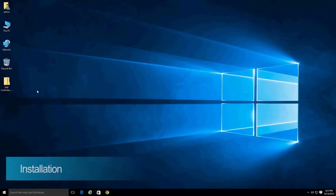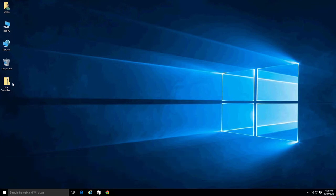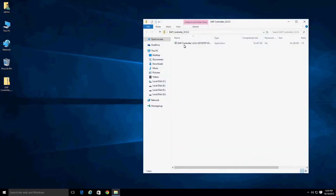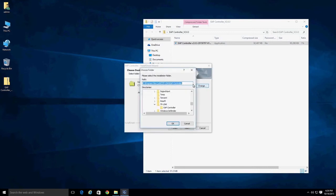Launch the installation wizard by double-clicking on the EAP controller installation package. Remember to deactivate your antivirus software and firewall before beginning the installation, as the software may mistakenly block the process. You can change the installation location by clicking on the Browse button and selecting another folder during this step.